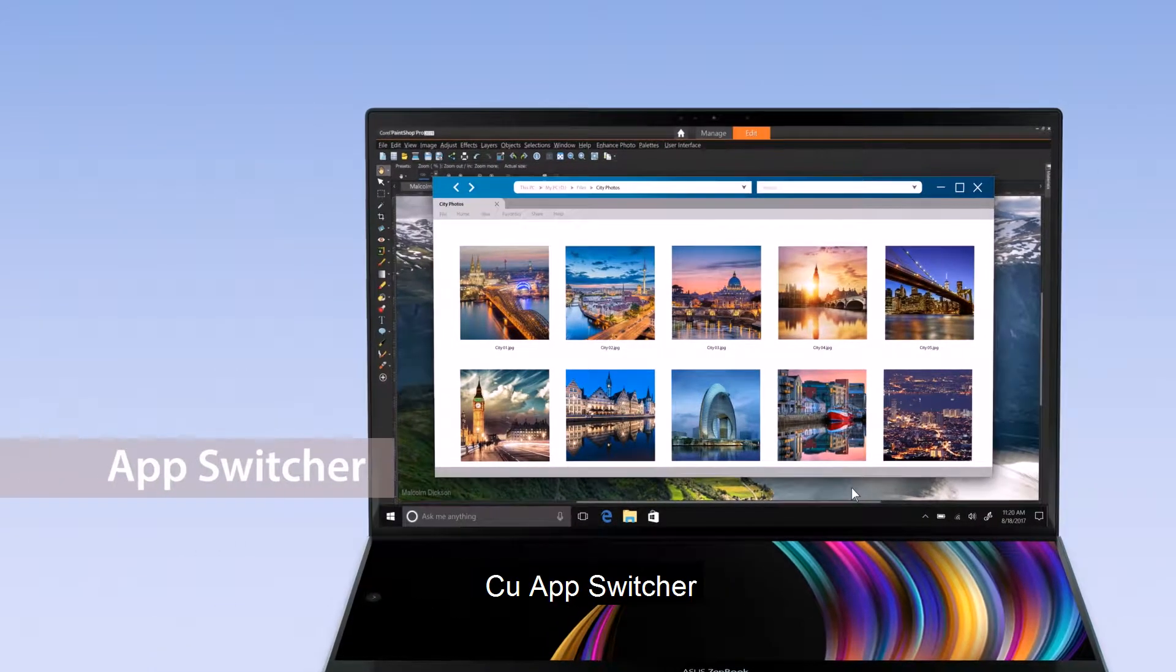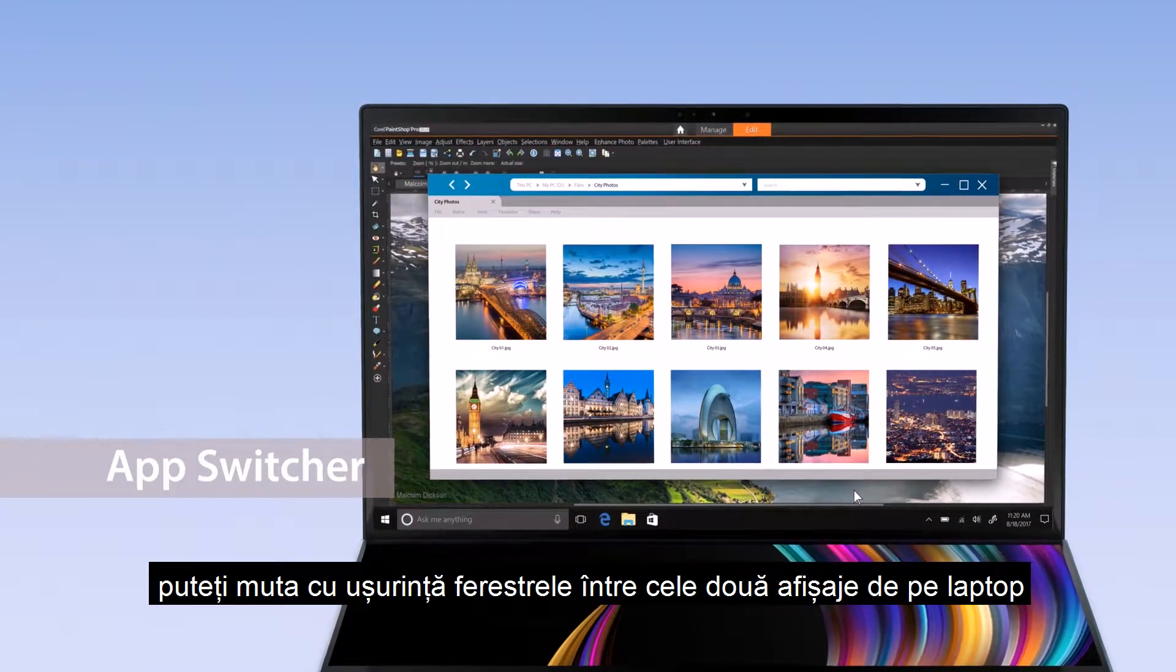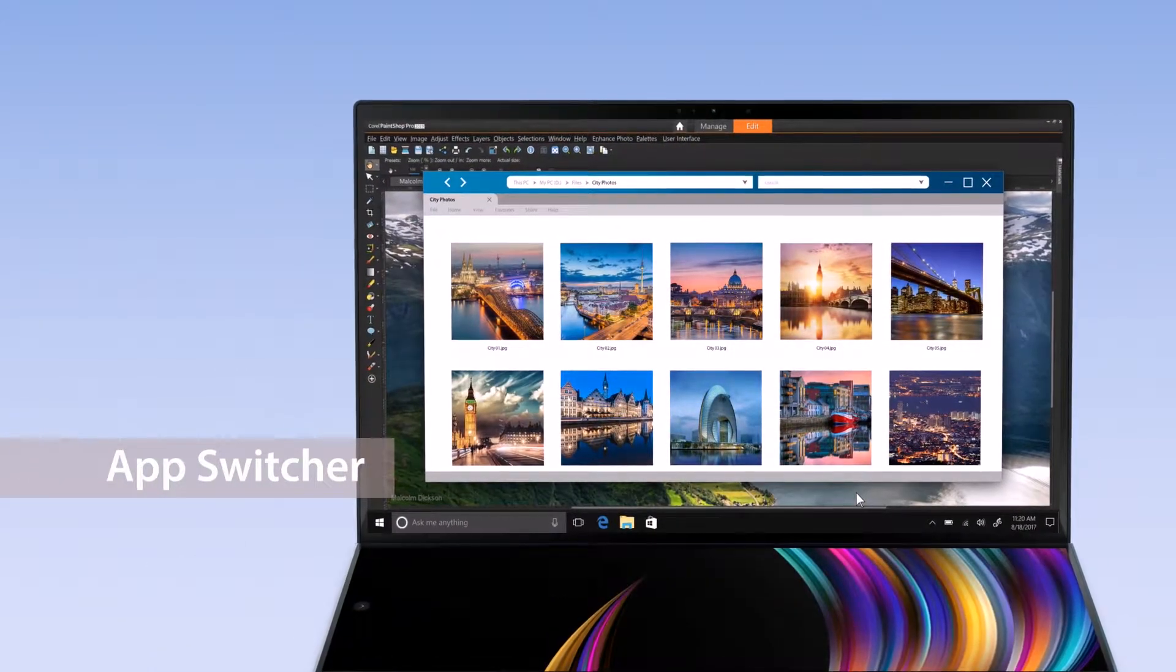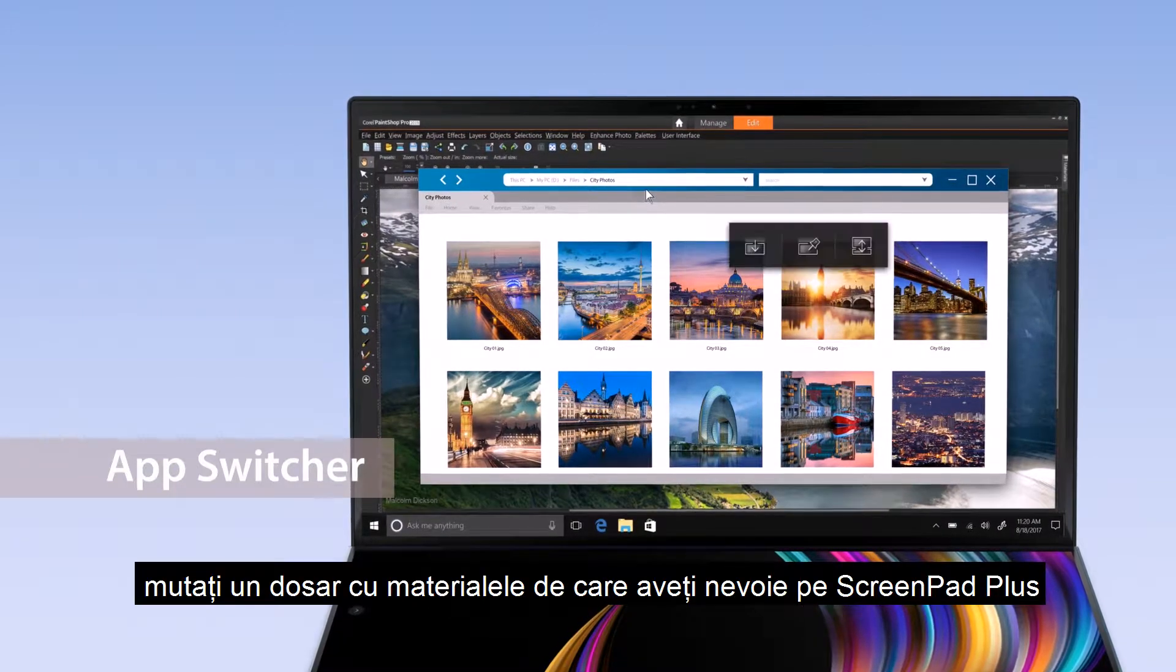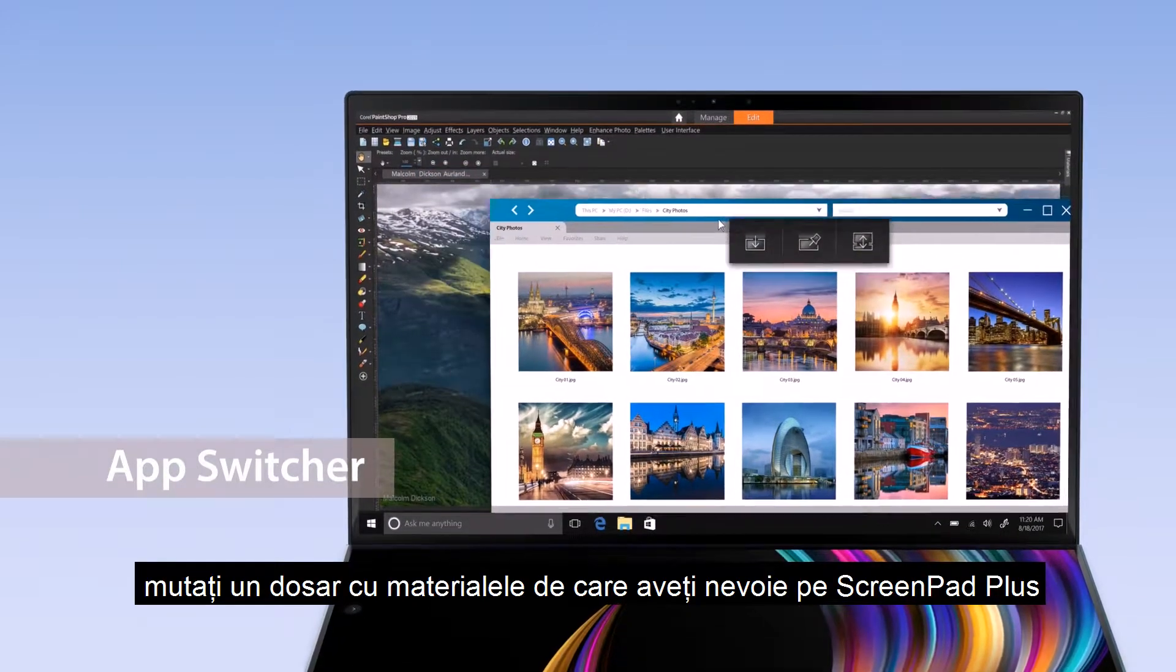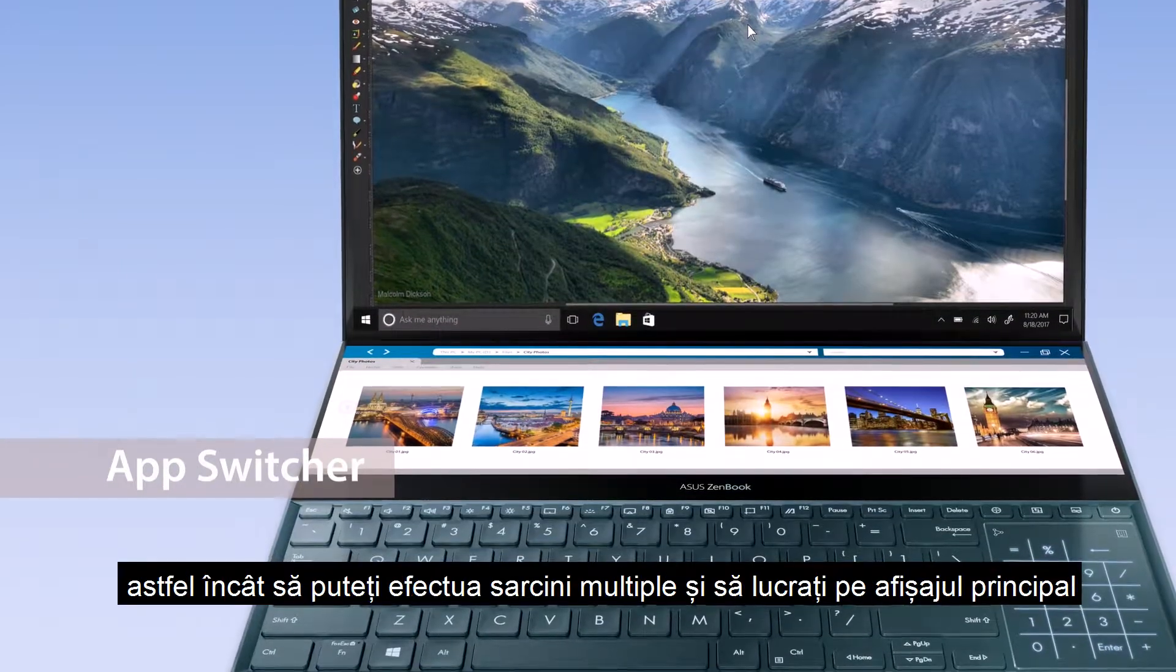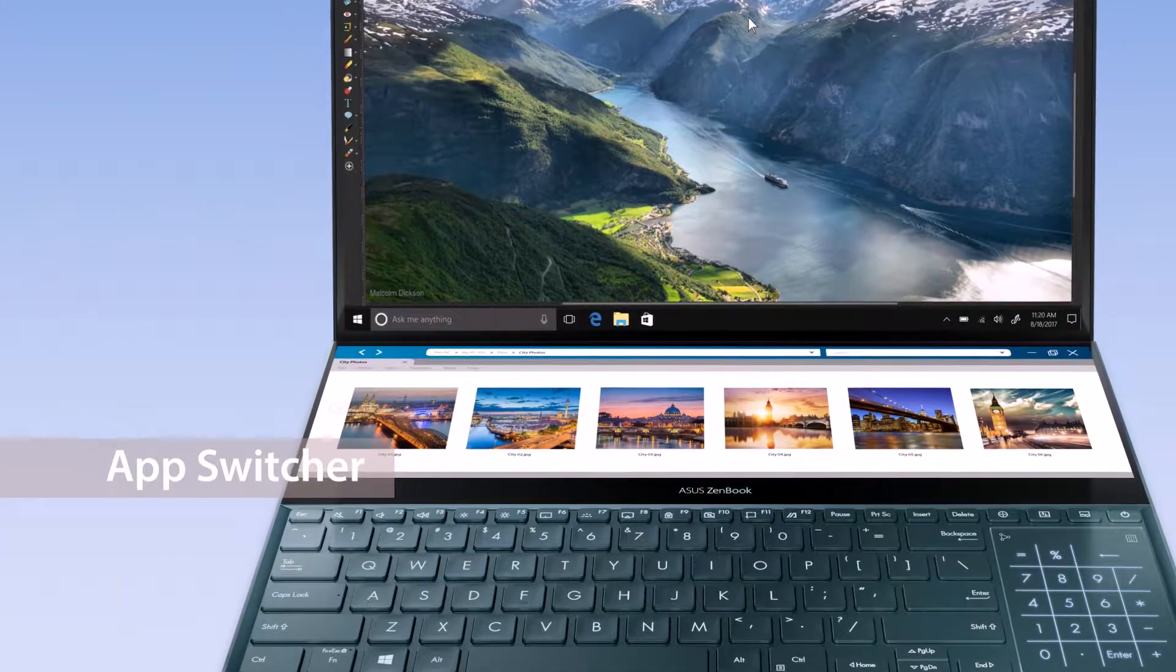With AppSwitcher, you can easily move windows between the two displays on your laptop. For example, move a folder with materials you need to ScreenPad Plus so you can multitask and get things done on the main display.